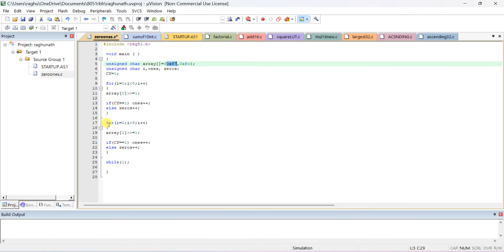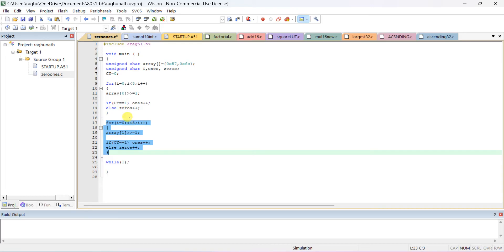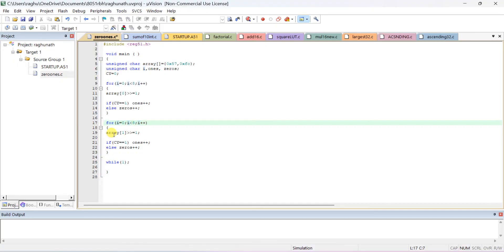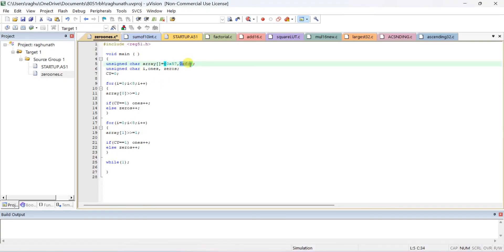The first for loop checks all 8 bits of the first data. Since they asked for only two numbers, we write one more for loop: for i equal to 0, i less than 8, i plus plus. Instead of array[0], take array[1]. FC — F means 1111, C means 1100 — so for FC, number of 1s is 6 and number of 0s is 2. Each shift of array[1] checks the bit, incrementing the ones or zeros counter.